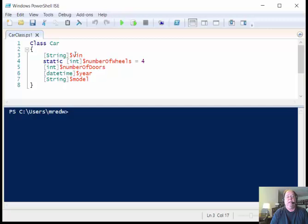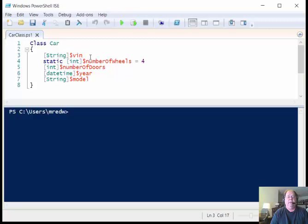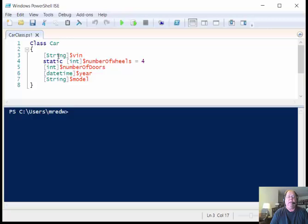What this is saying is that my variable $vin is actually going to be an instance of the string class. So when I am creating a new instance of this class later on, then the thing that shows up here for my vin will be a string. So that's how I would do this.